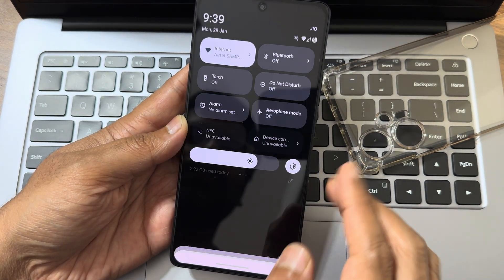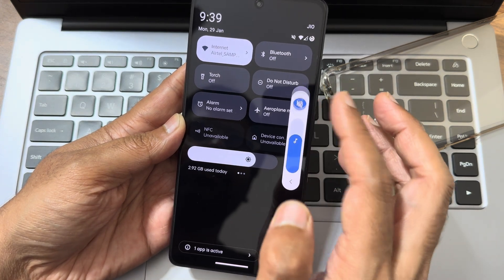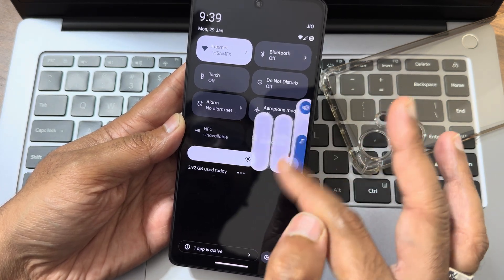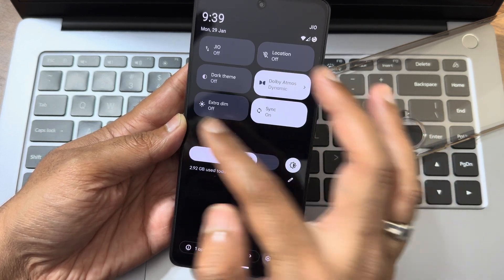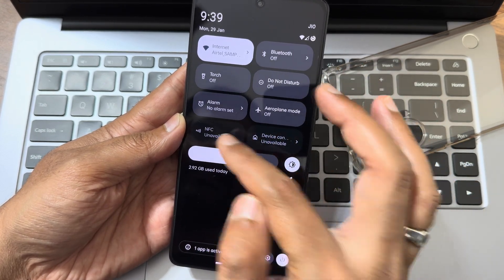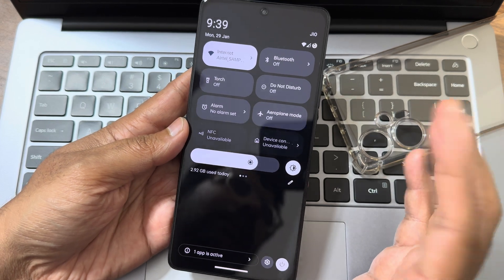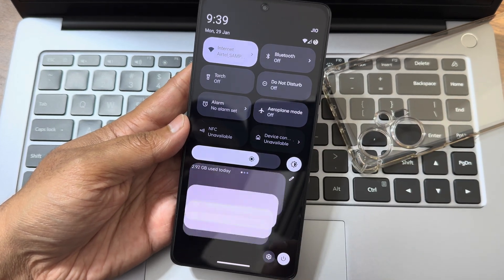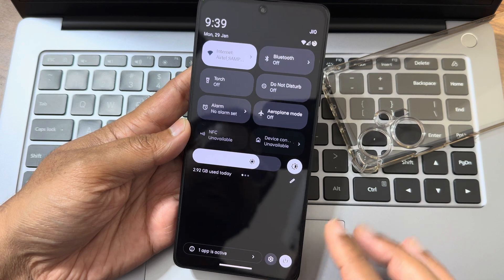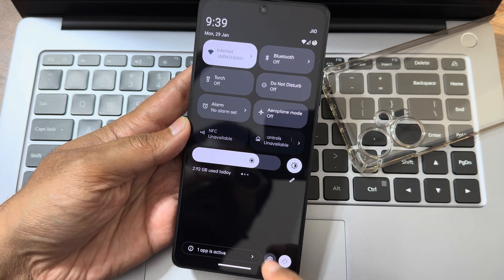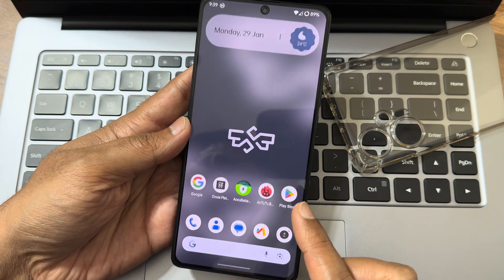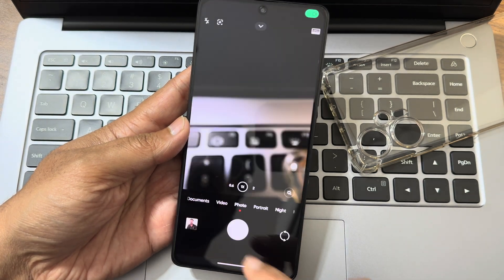This is the typical home screen. The quick settings toggle — let me increase the volume and set it to general mode. This is the volume panel, and these are the toggles I've enabled. Sync option is there, NFC is region specific. App active status shows animations are a little bit faster compared to Android 13.